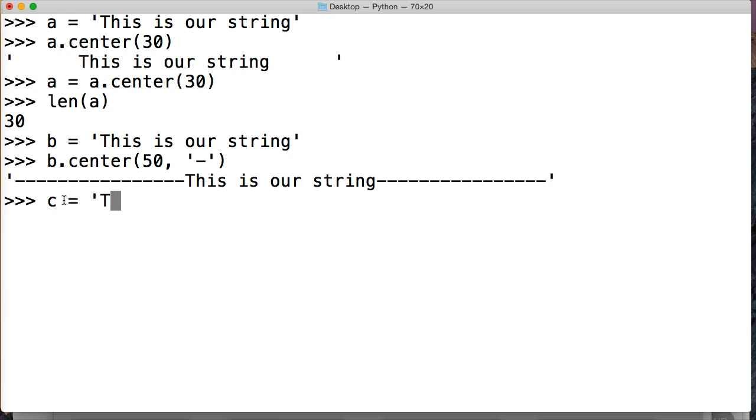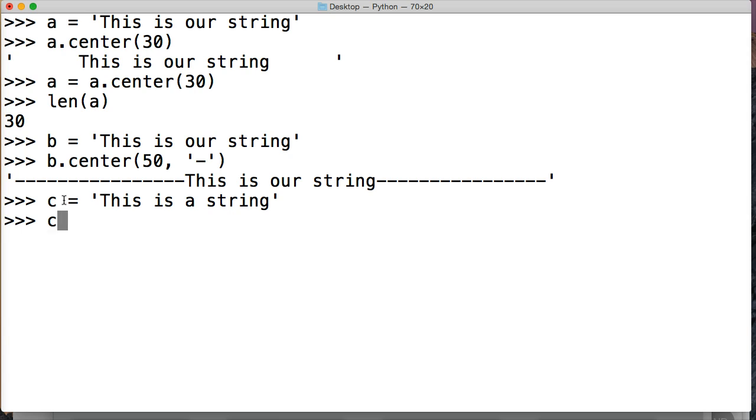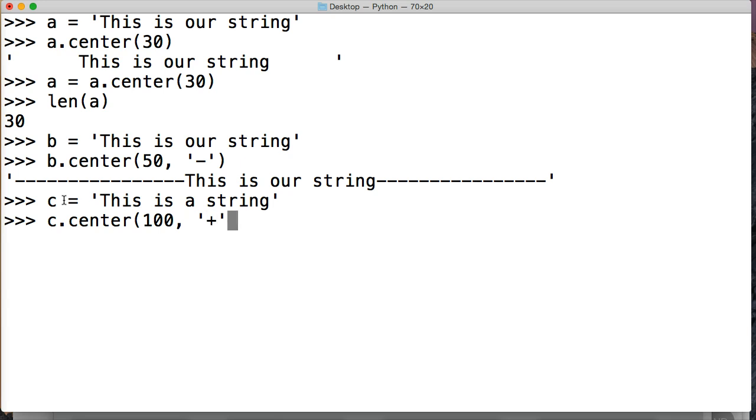c is equal to, 'this is a string', let's do that, and we'll do, let's do c.center, and we'll do 100, and, it's gotta be a string, plus, plus, hit return,